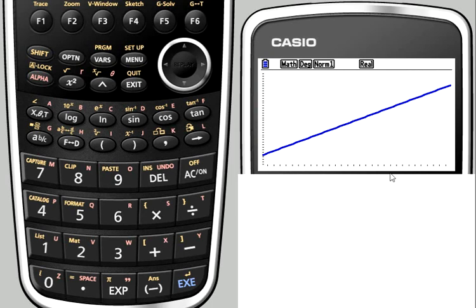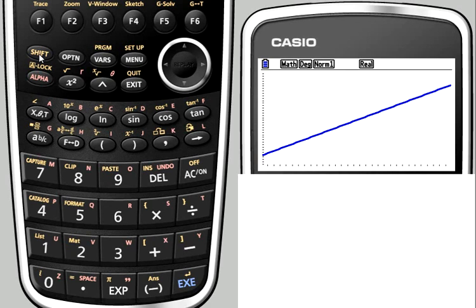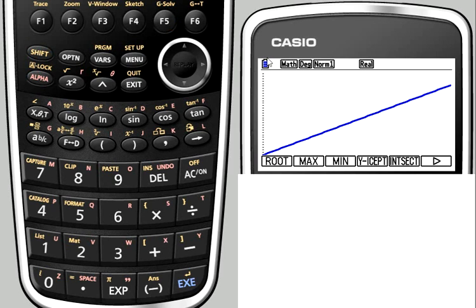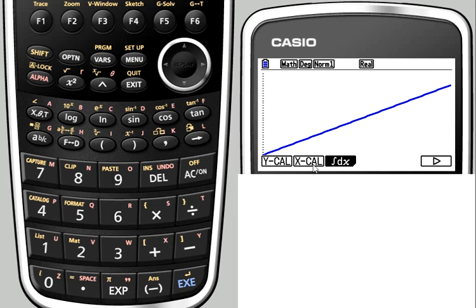But of course, we've now got all the G-solve features available that allow us to use our line of best fit to estimate results. So if we go into shift G-solve and scroll along using F6, we can do X calculations and Y calculations by putting in values for either the height or arm span and seeing what comparable values our line of best fit will predict.